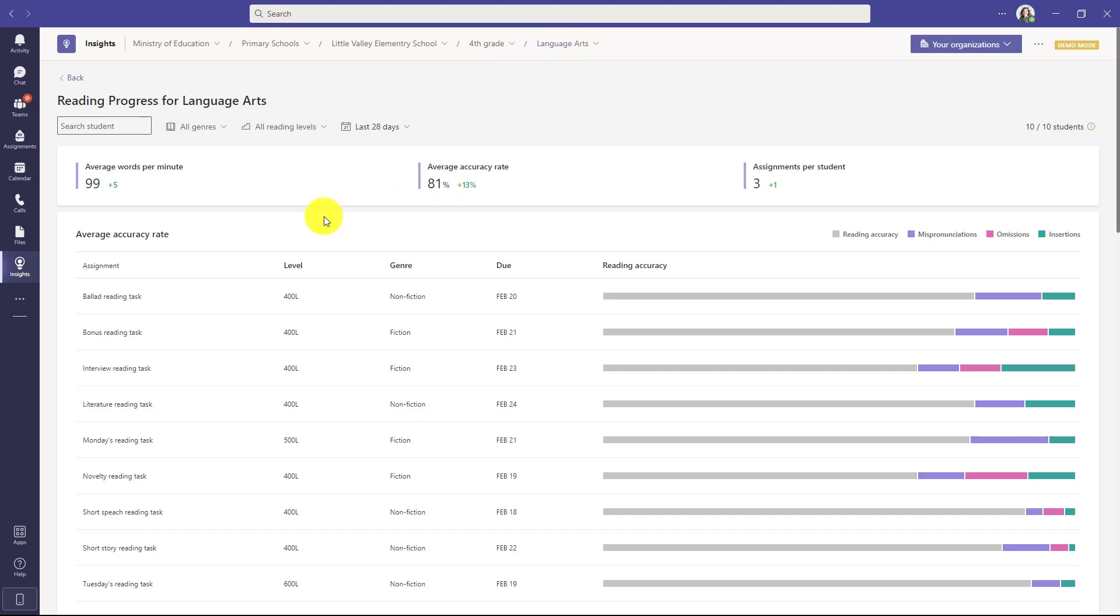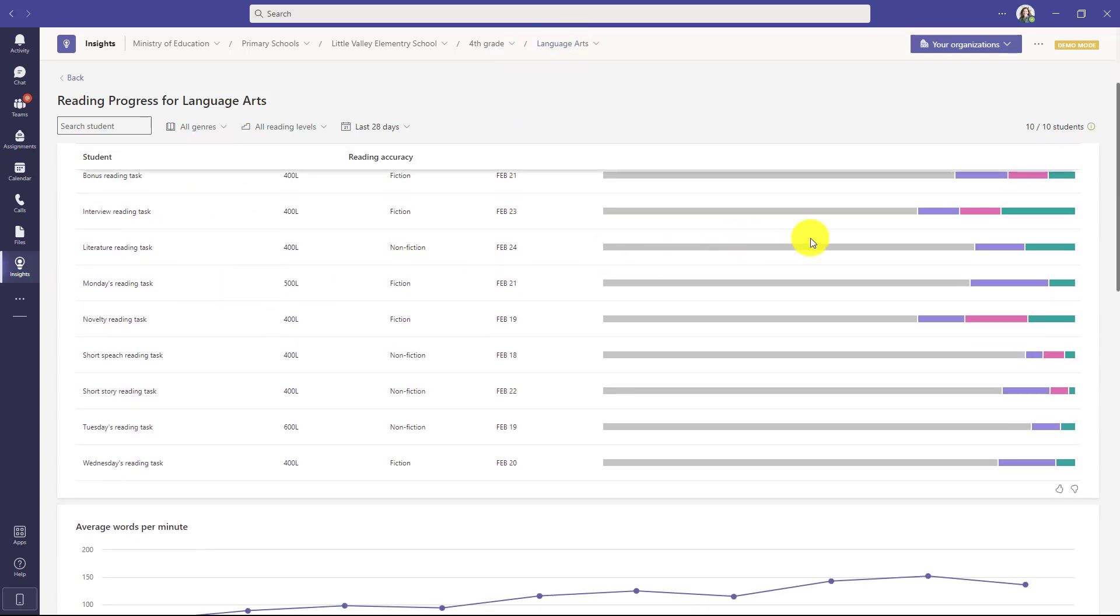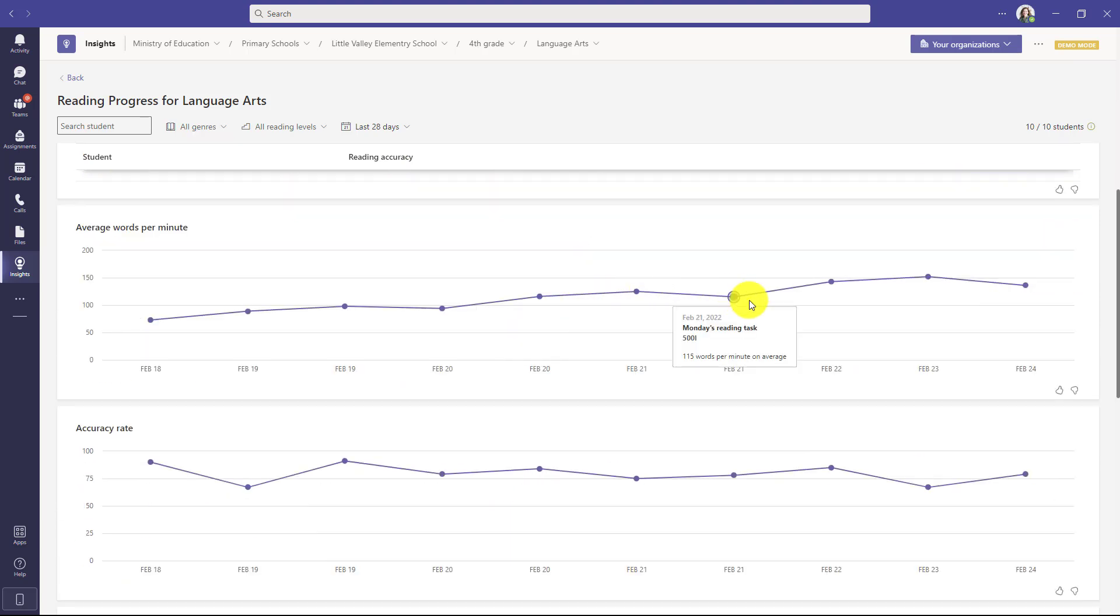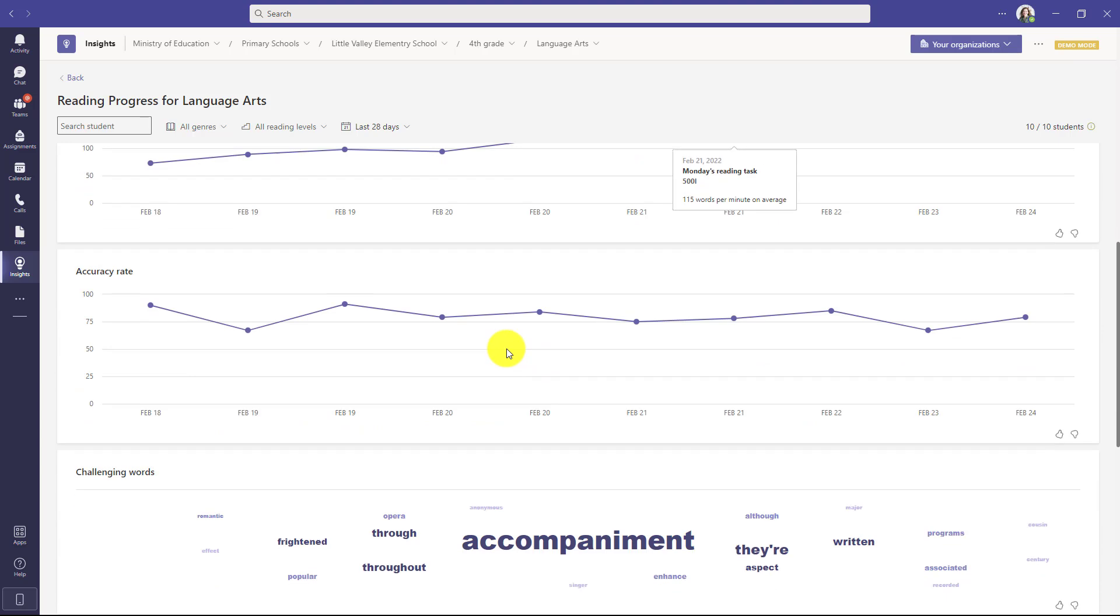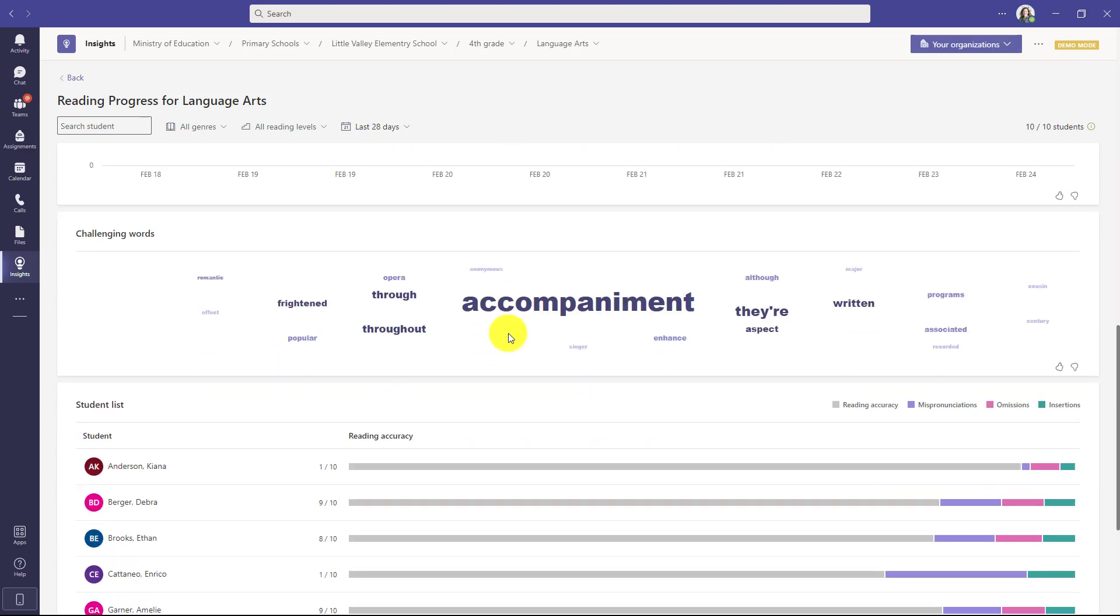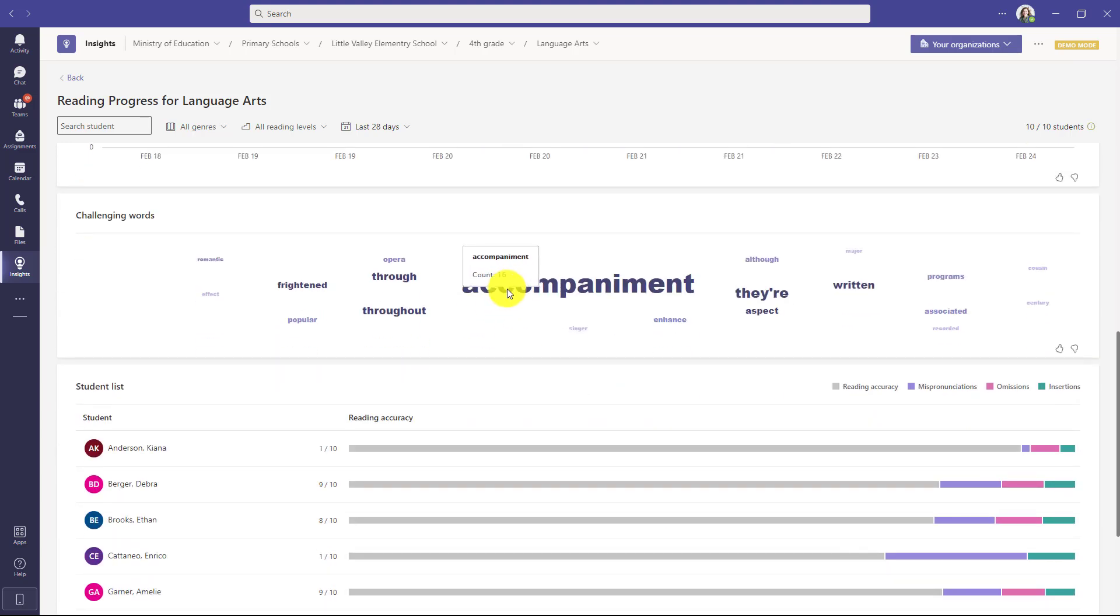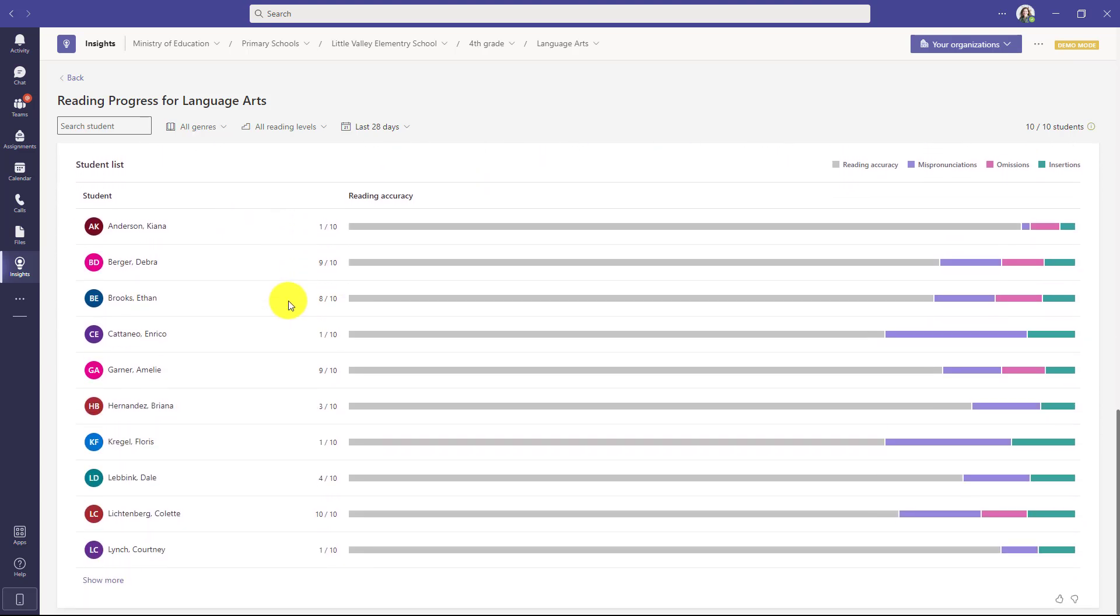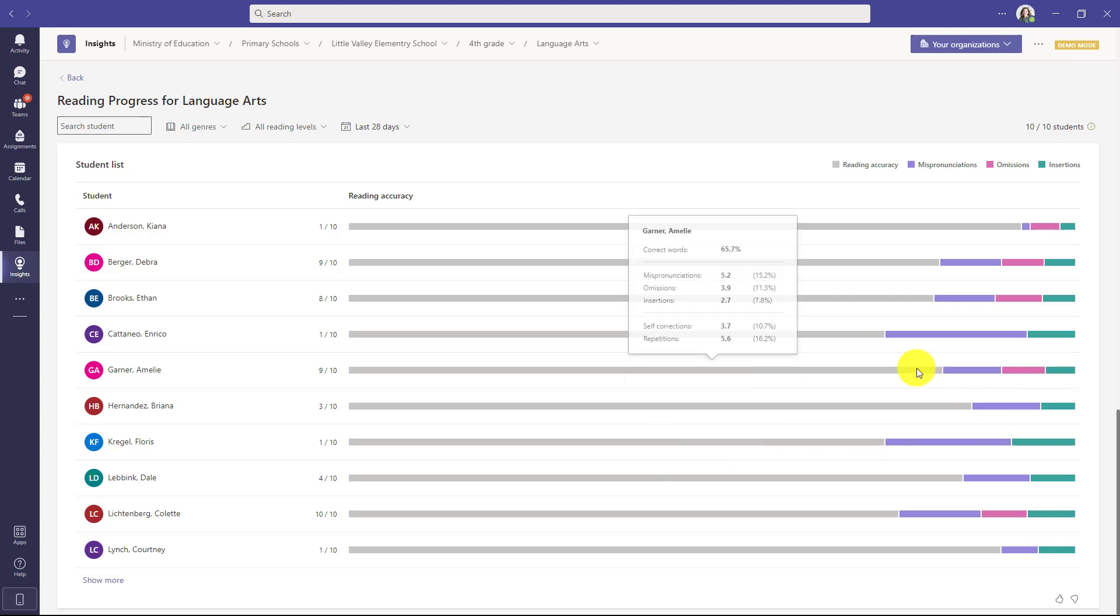Now looking at this class I can even see the assignments that are happening and I can look at any assignment I want. I can look at average words per minute in this specific fourth grade class. I can see the accuracy rate and the challenging words just for this specific class in fourth grade. I can even see the student list and drill in at a student level to see what's happening in that specific class.